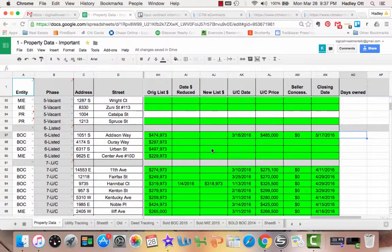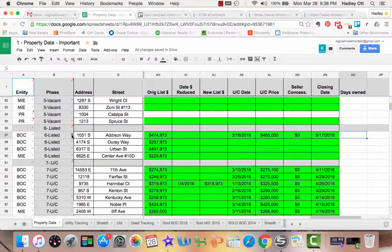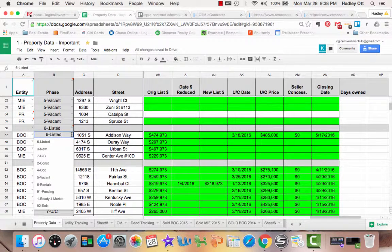Now all the fields have been properly inputted with the under contract date, under contract price, seller-paid concessions, and closing date. Now we need to change the phase it's in, because it's still currently in the listed phase. To do that, come over to the right, click on the little drop-down menu, and click on '7-UC' for under contract.